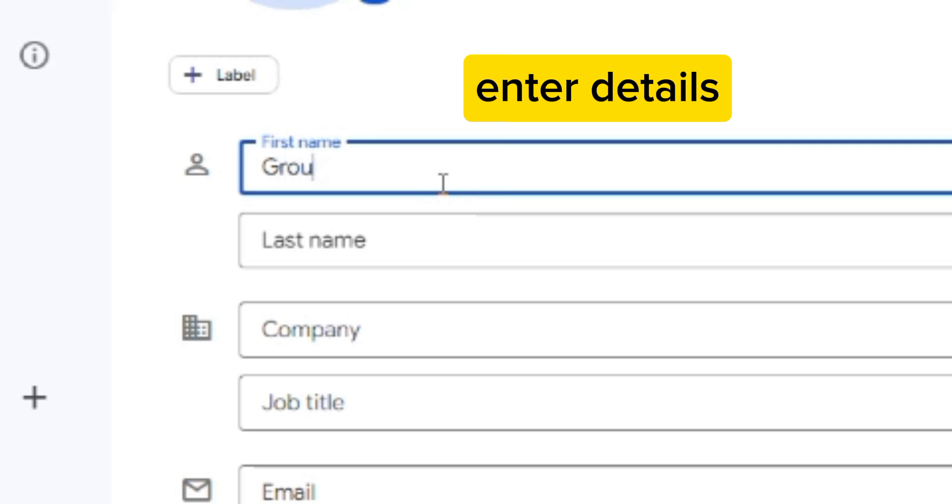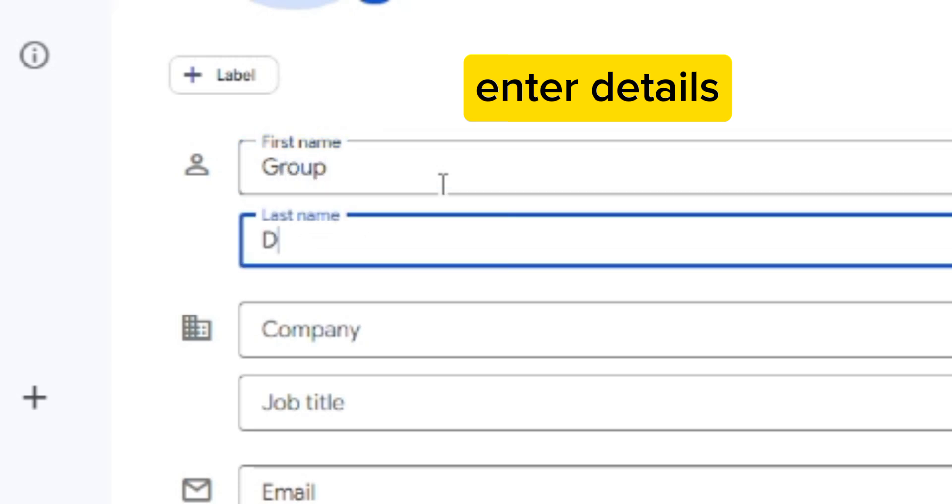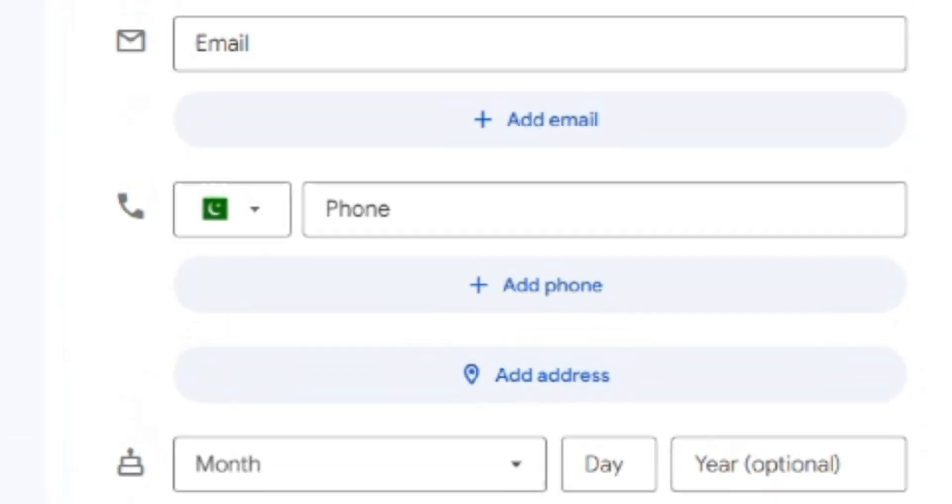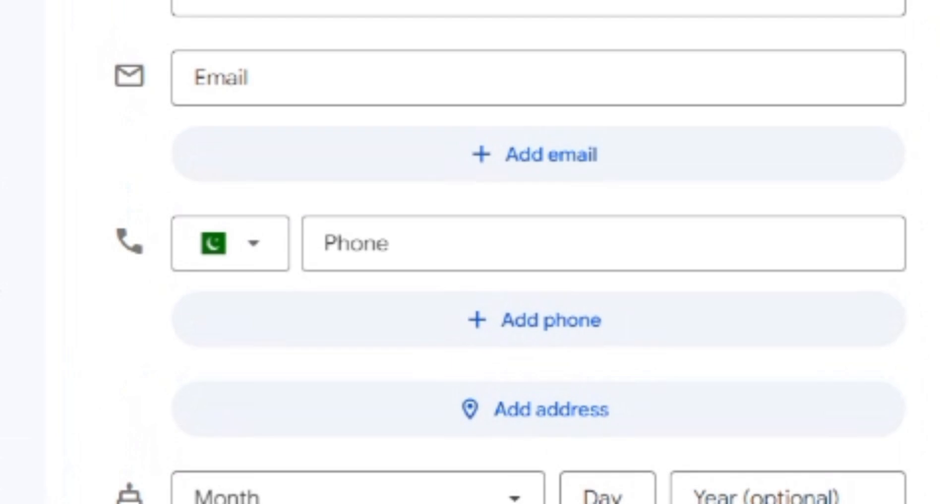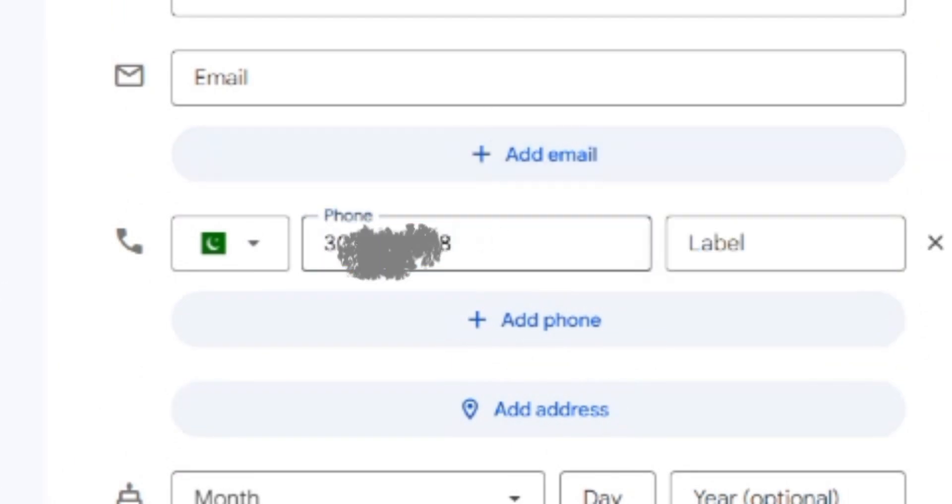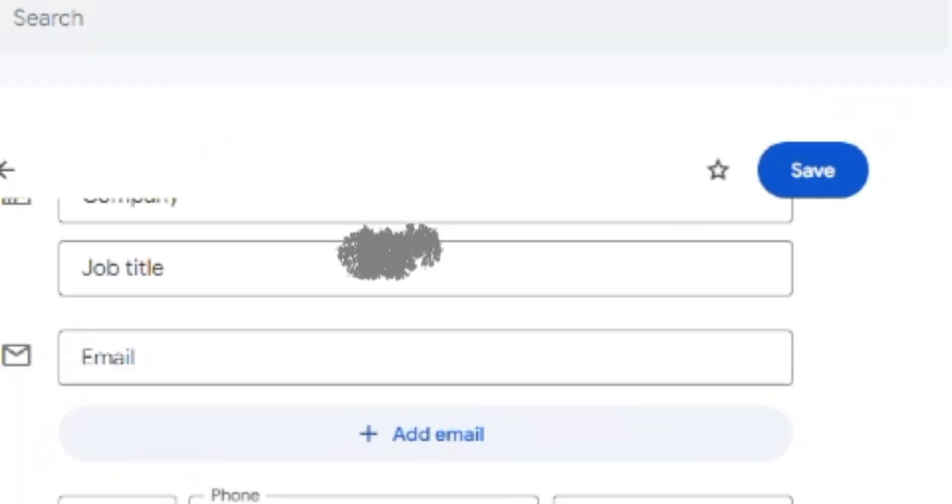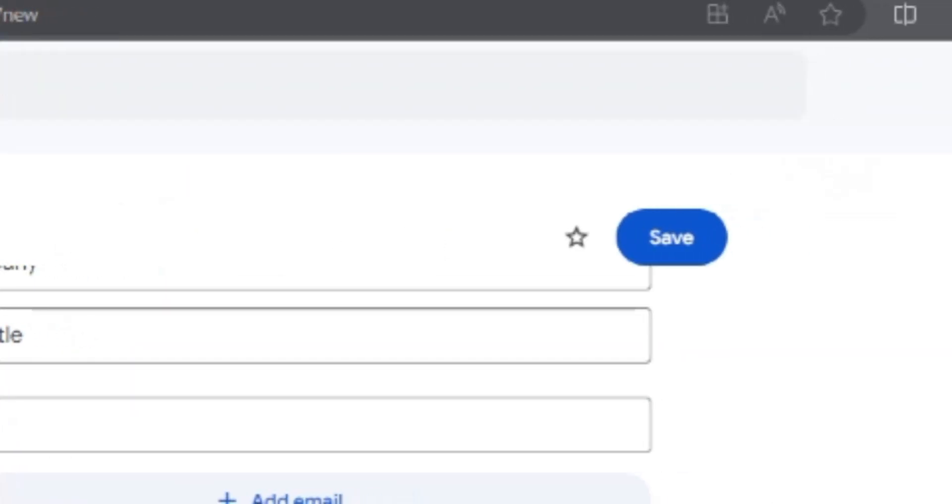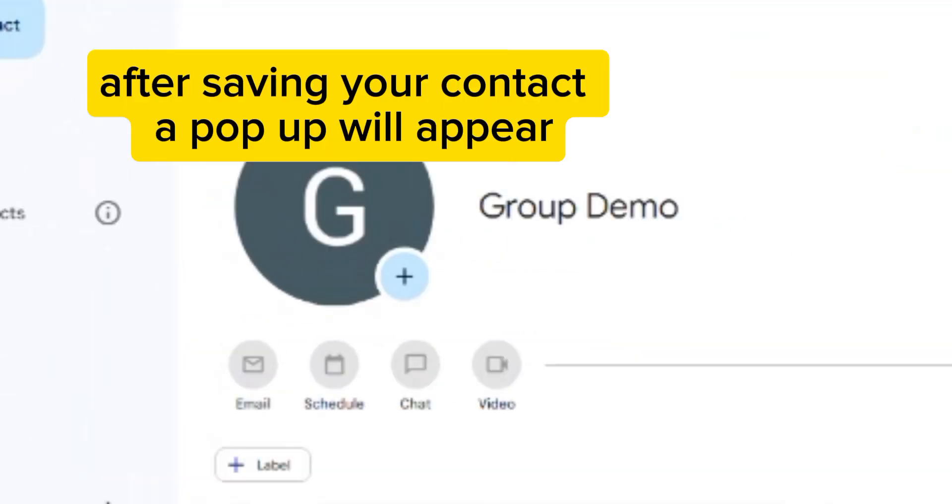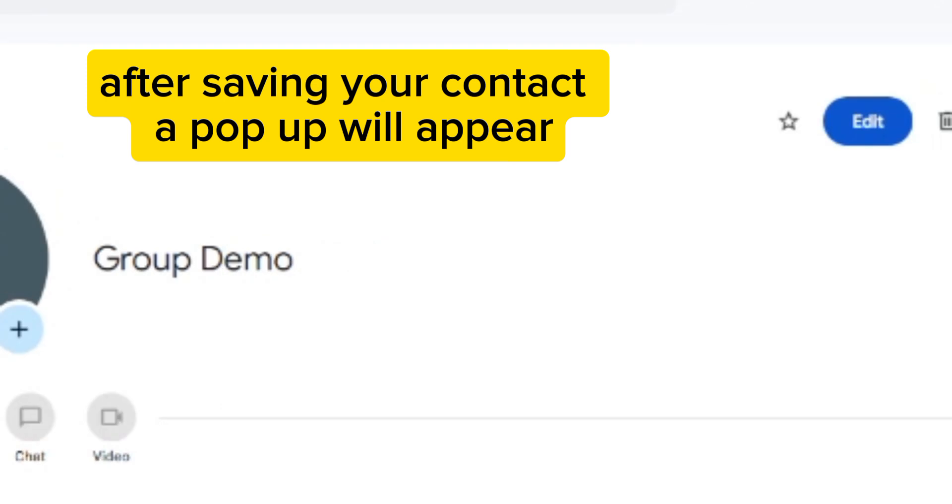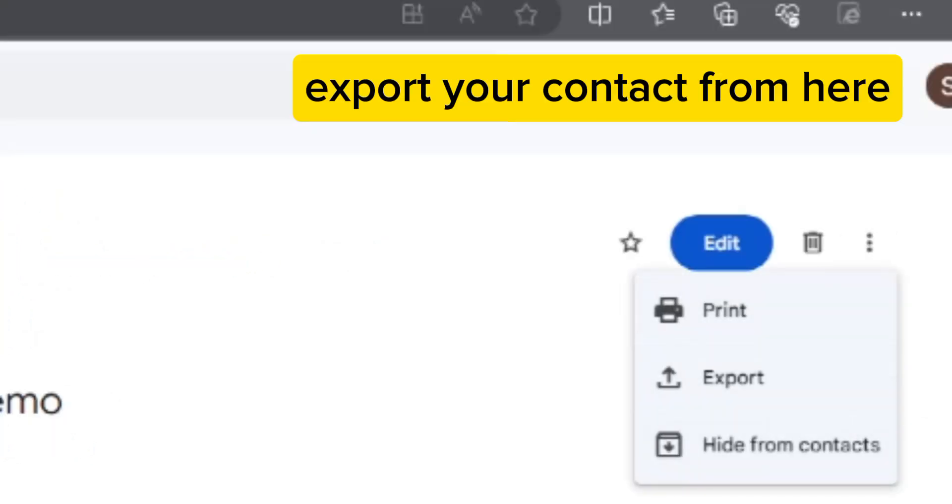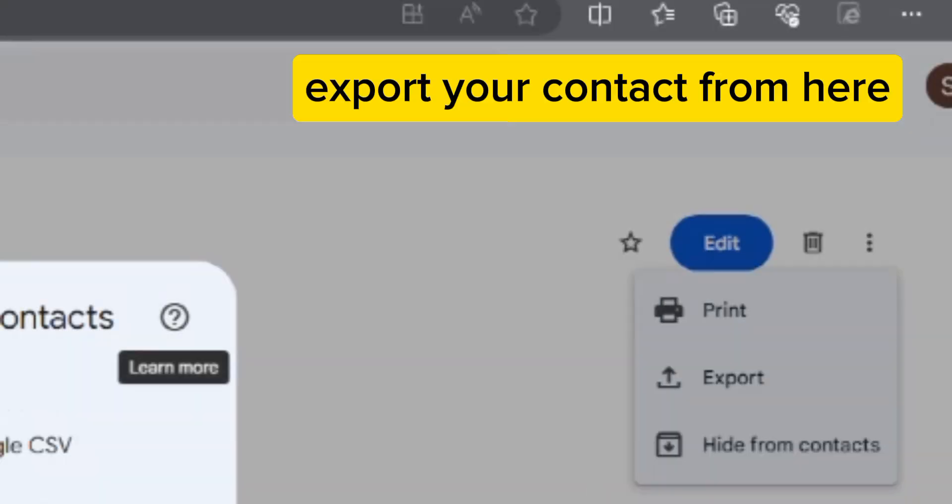Enter details. After saving your contact, a pop-up will appear. Export your contact from here.